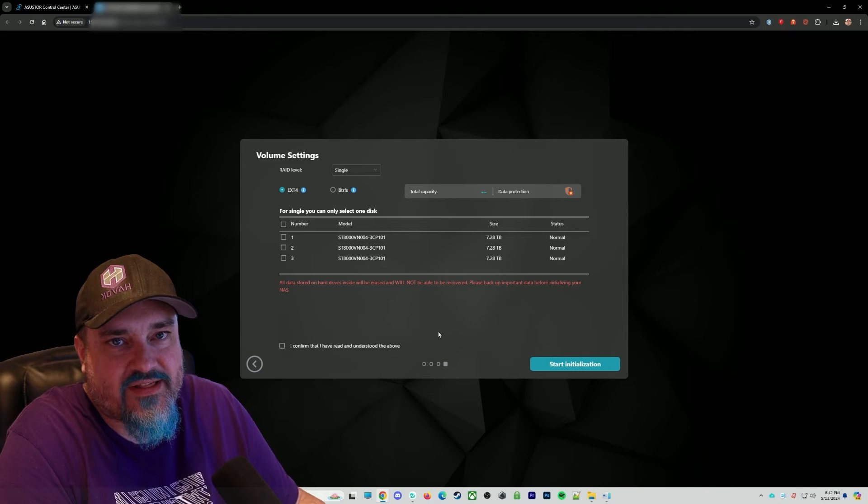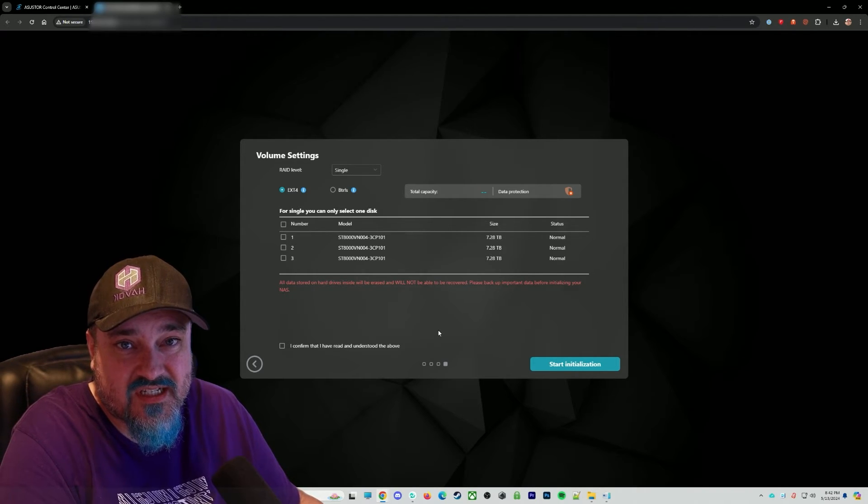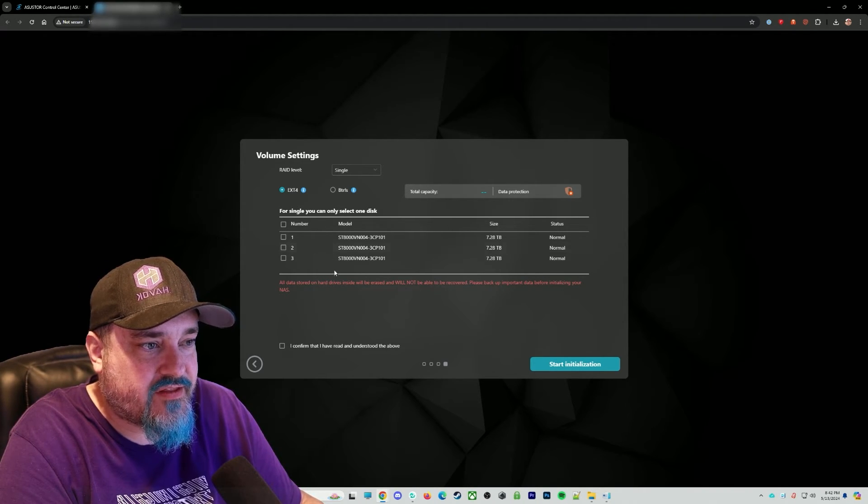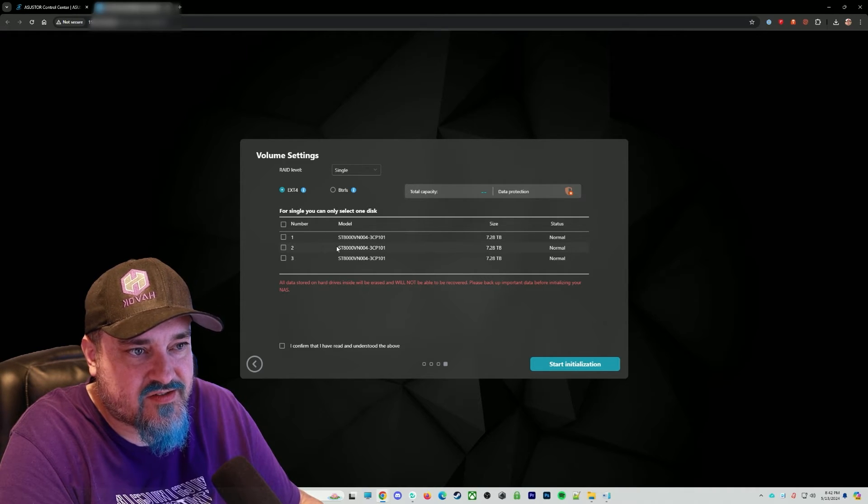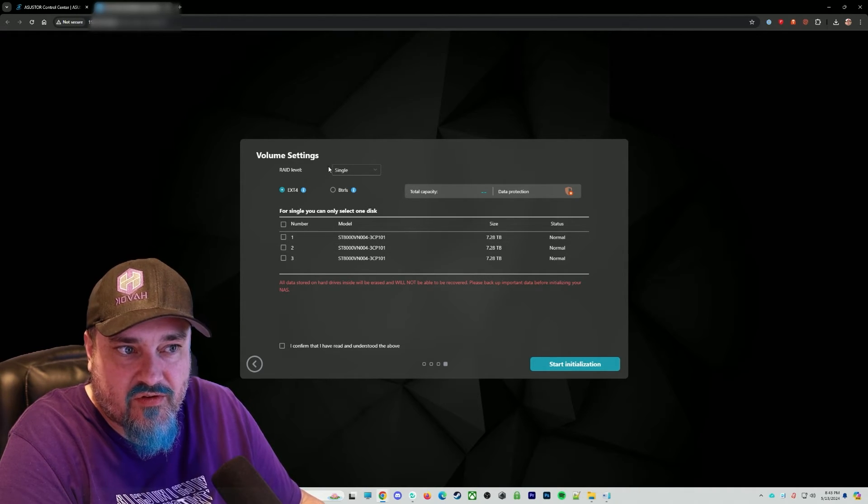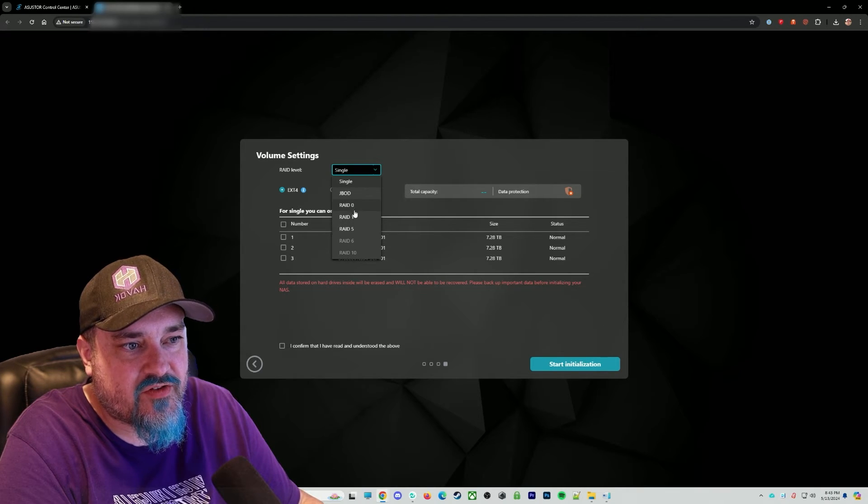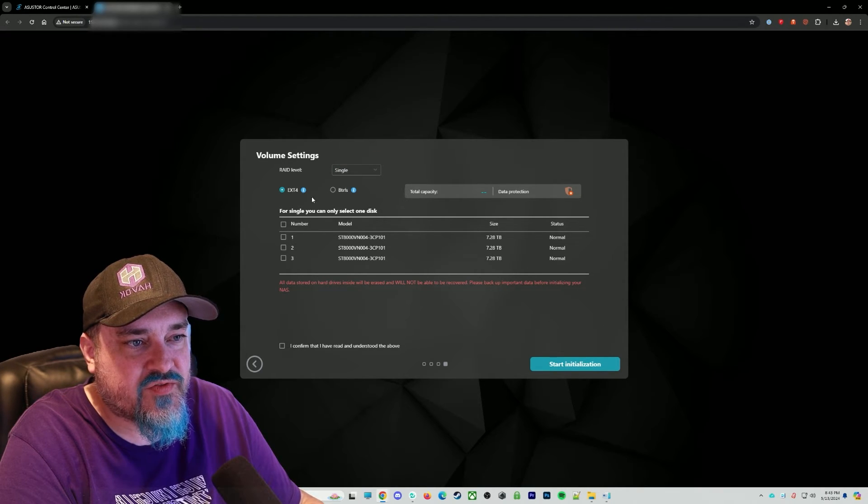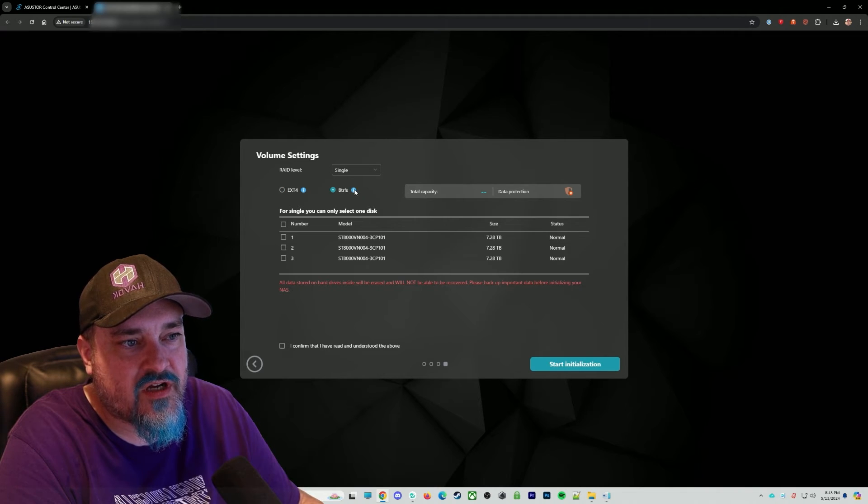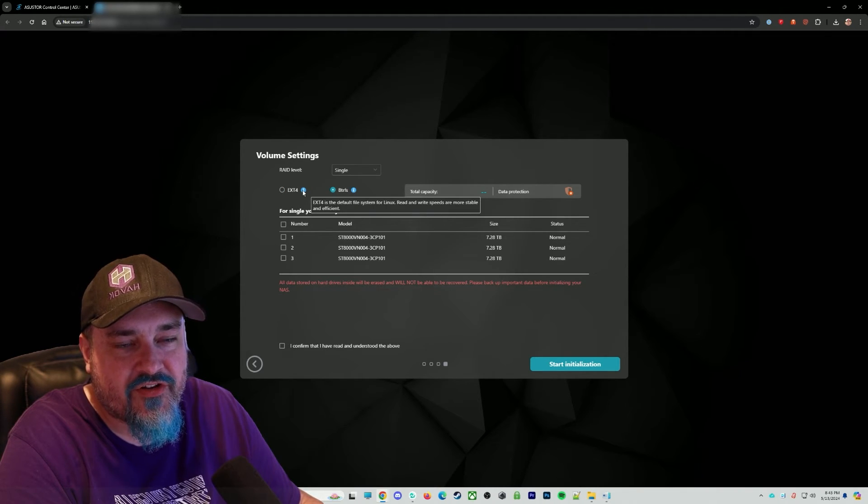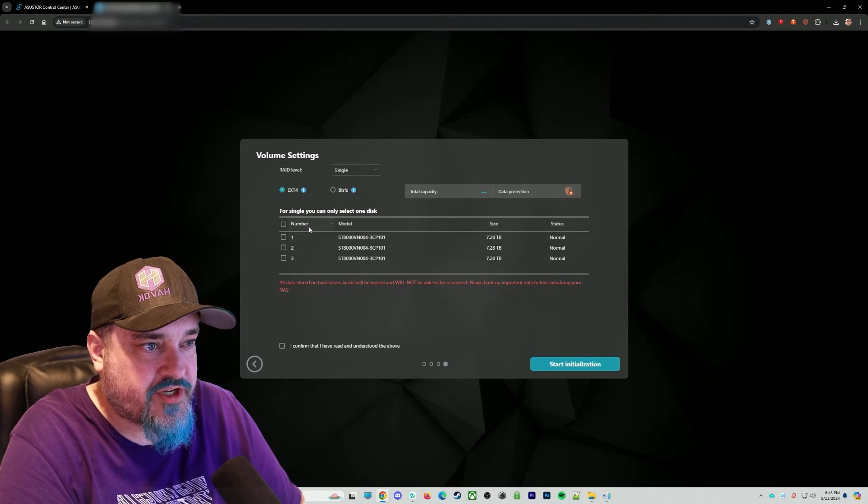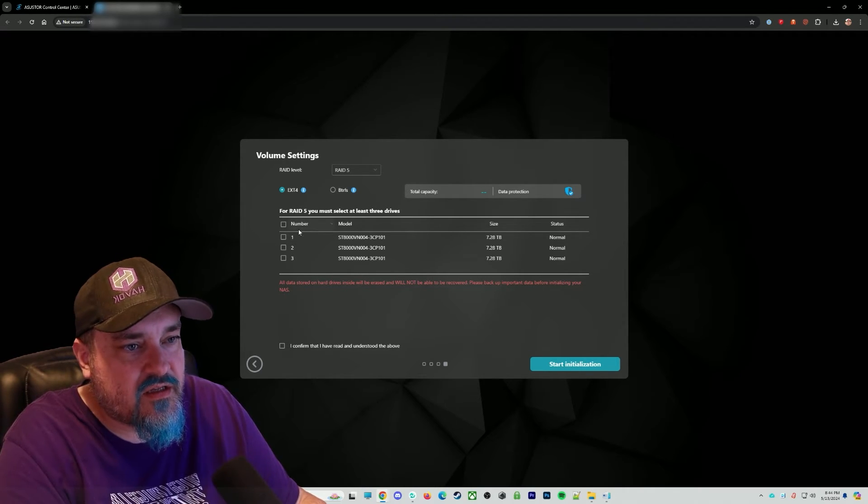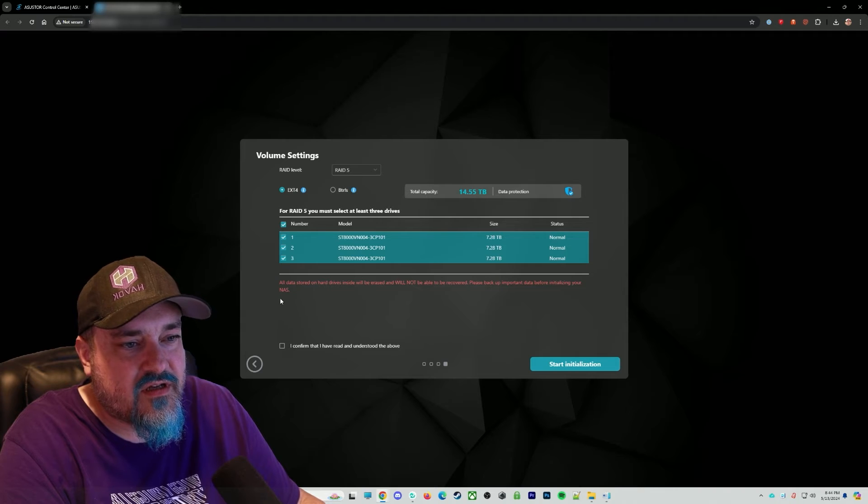Now we can see we're at the settings where it wants us to set up our hard drives. So we can see here I've got the three hard drives, the eight terabytes. And what RAID level we want. So we can click here and choose our RAID level. What format we want. Do we want X4 or BTRFS? You can click on these and get an idea of what they do. So choose whatever file system is going to work for you. I'm going to go RAID 5 just for the redundancy.